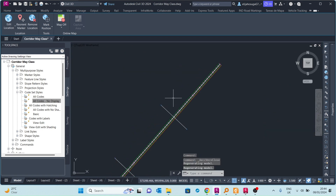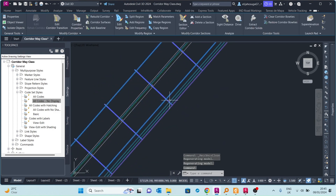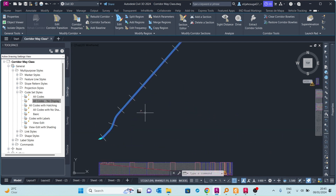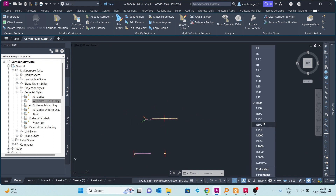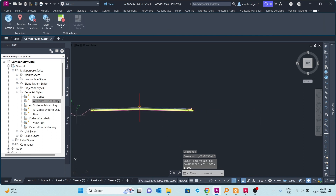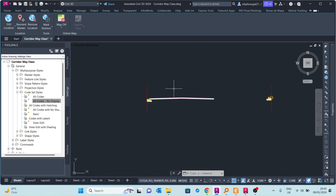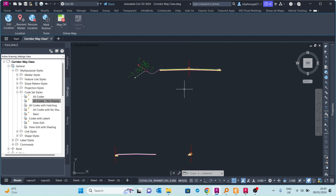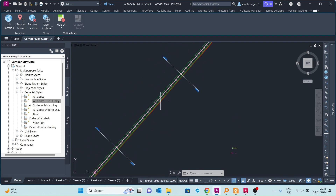Going back to the model, this is the corridor itself. On one side there's a drainage channel, on the other side there's just a curb. There's a median at the center. These two assemblies are forming up this corridor, and we want to learn how we can hatch our pavement and maybe even hatch our ditch.